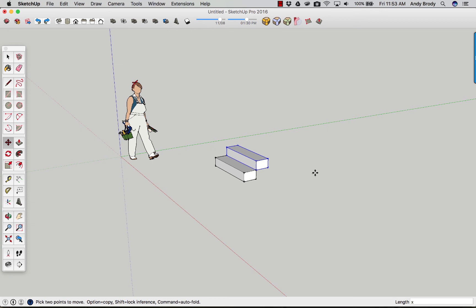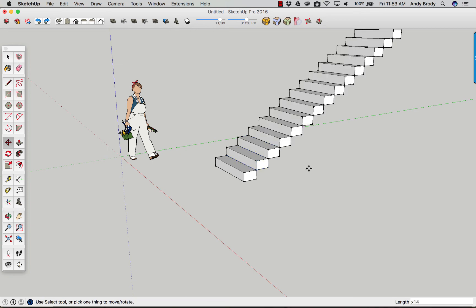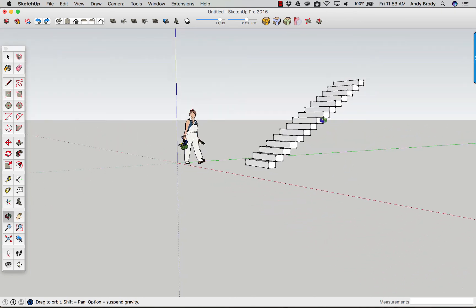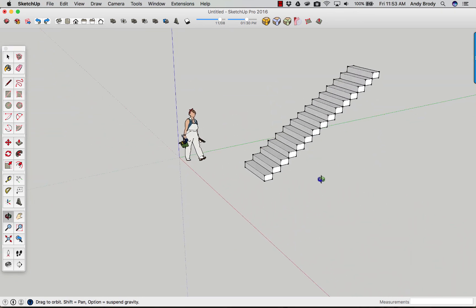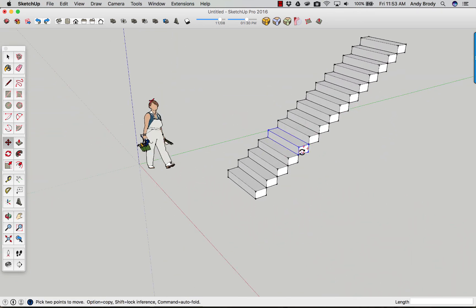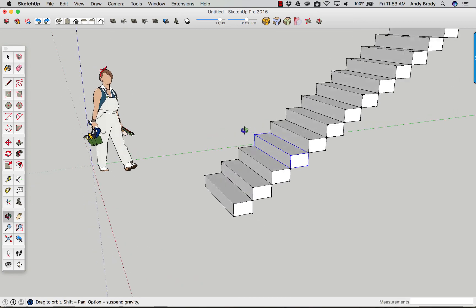Say, I don't know, 14, 15. And there you go. A beautiful stair that is the correct dimension.